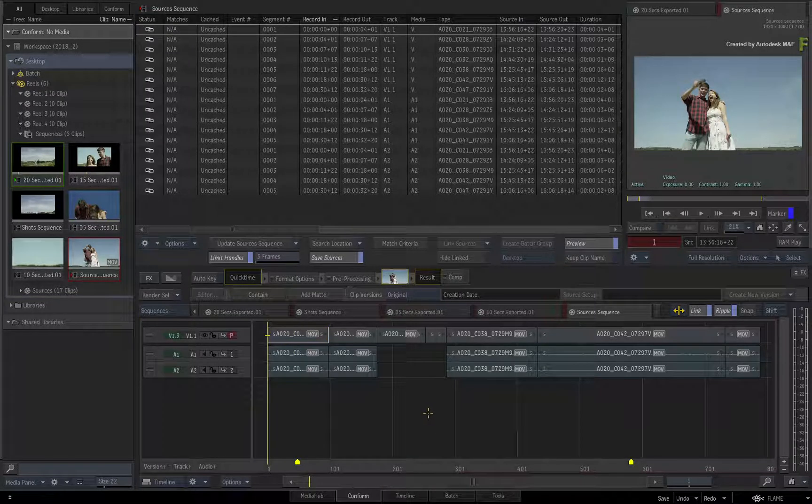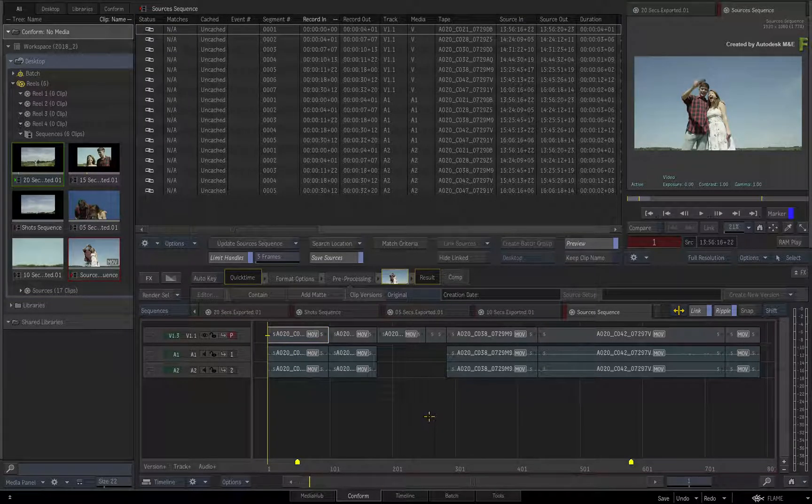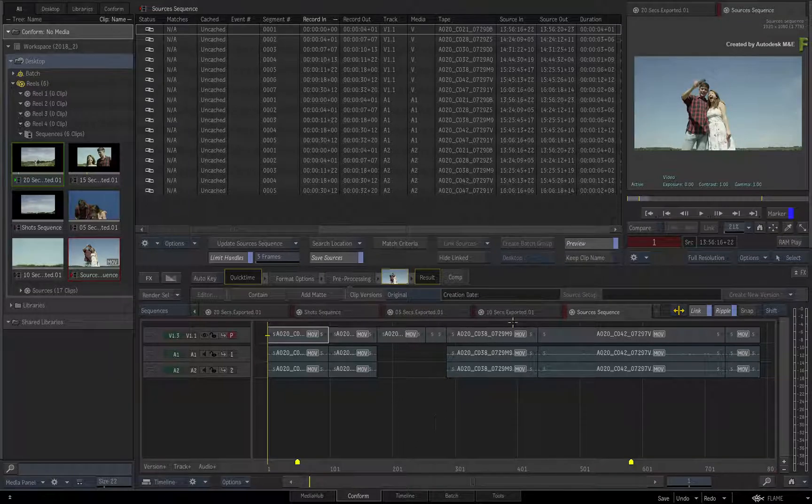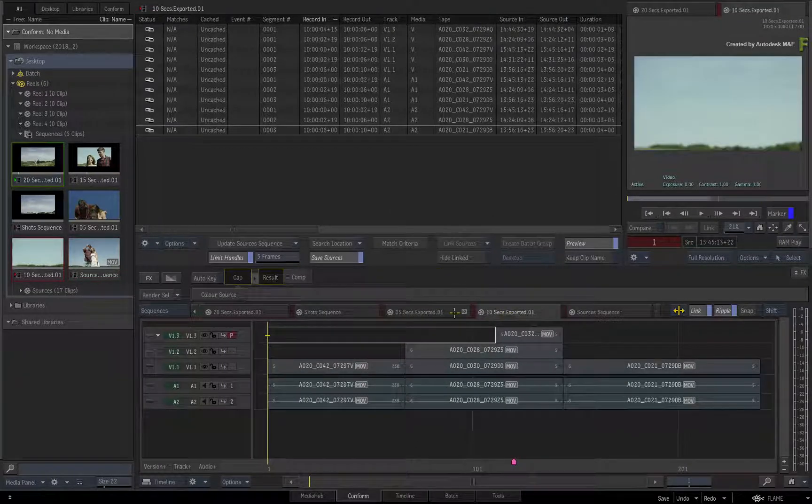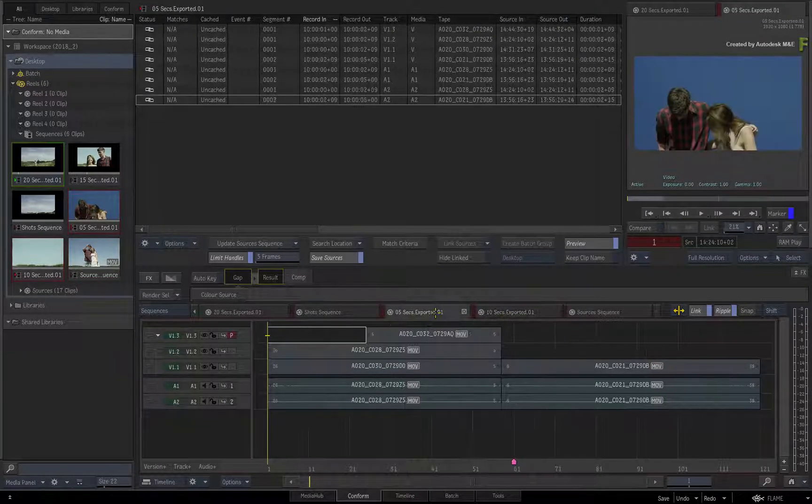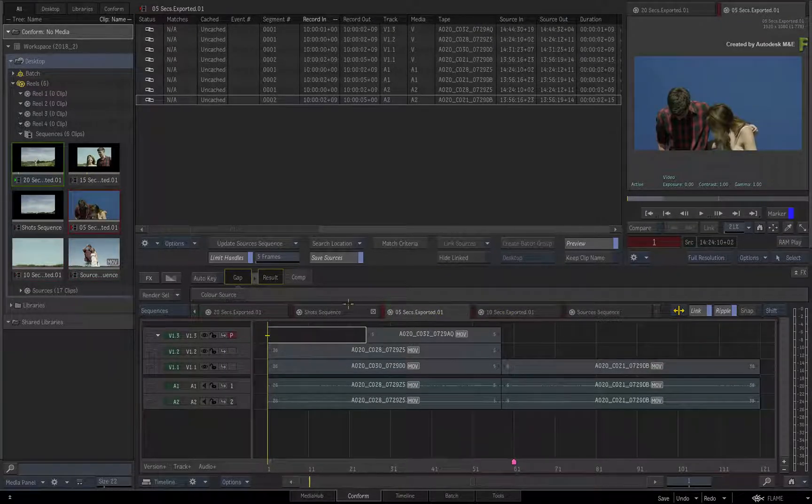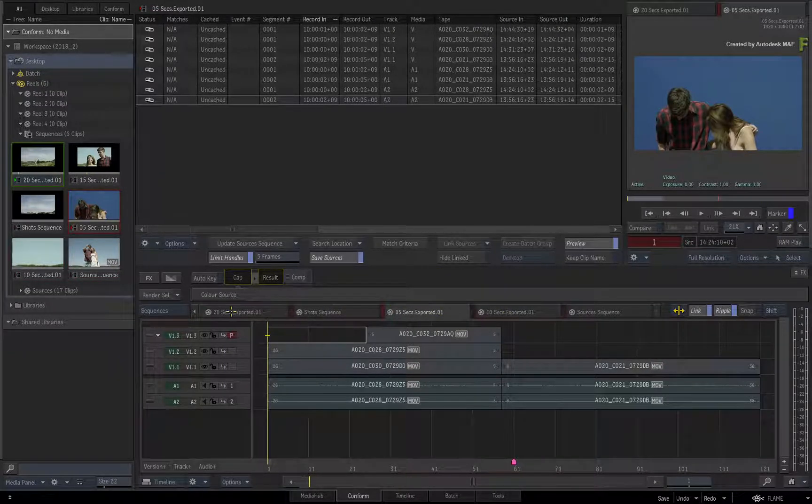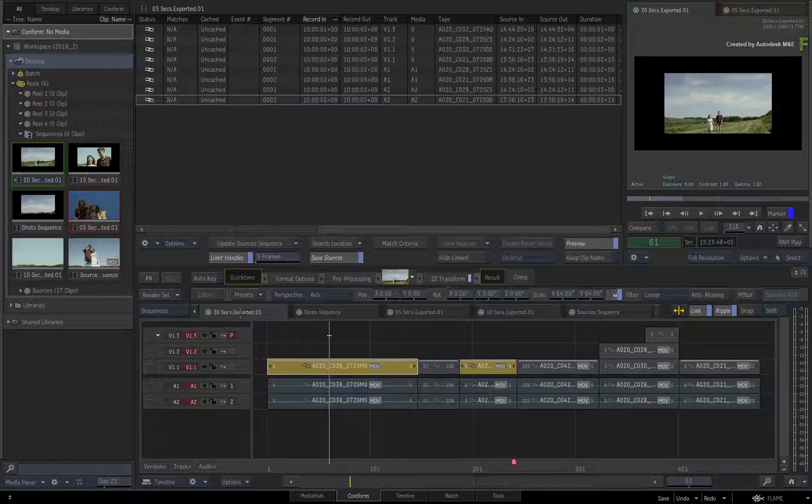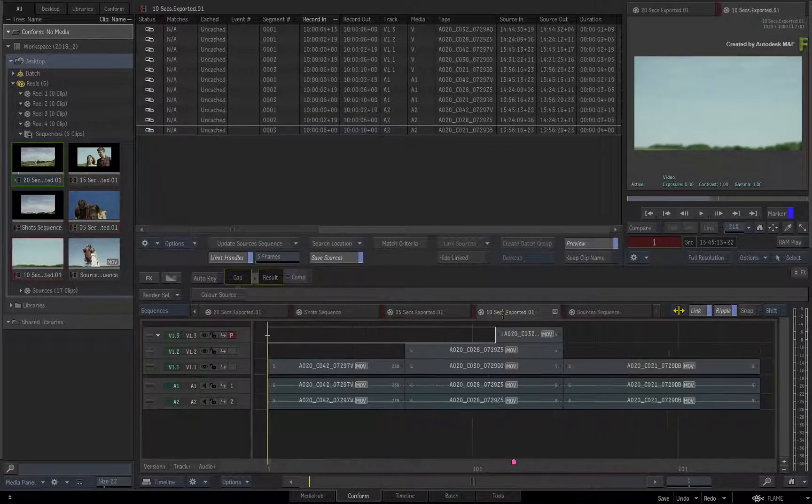So the media in all these sequences are now linked, but if you flick through the Sequence tabs, there are no VFX on the new sequences.